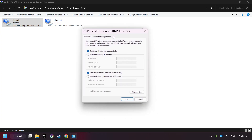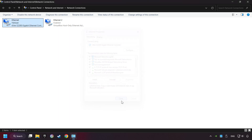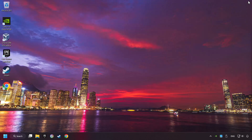Choose the following DNS server addresses. Type in the preferred DNS server 8.8.8.8, type in the alternate DNS server 8.8.4.4, and click OK. Close all of the windows, and then restart your computer.